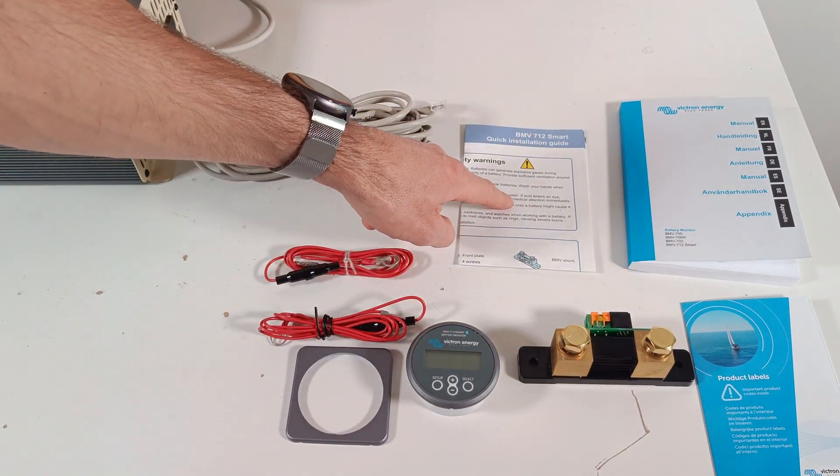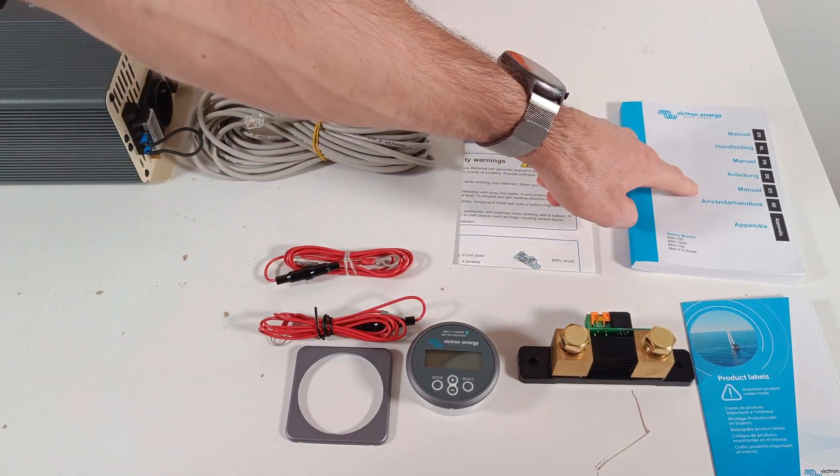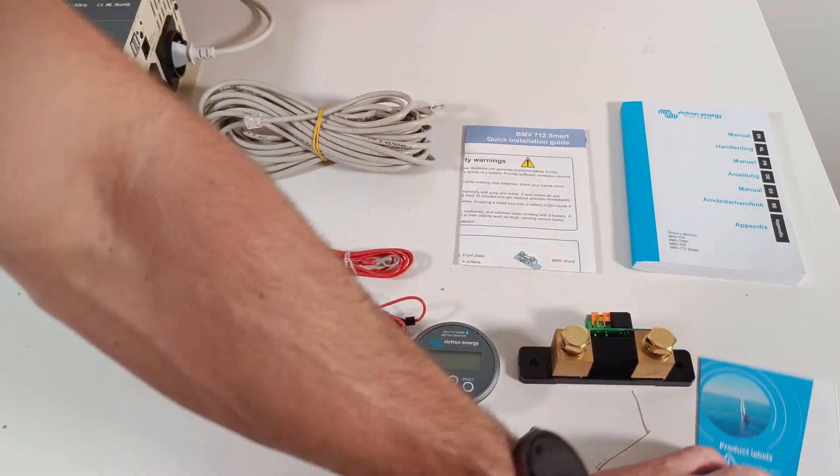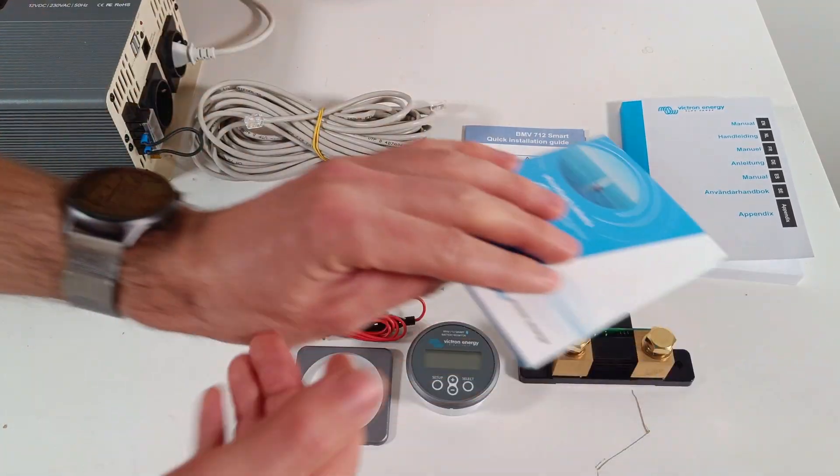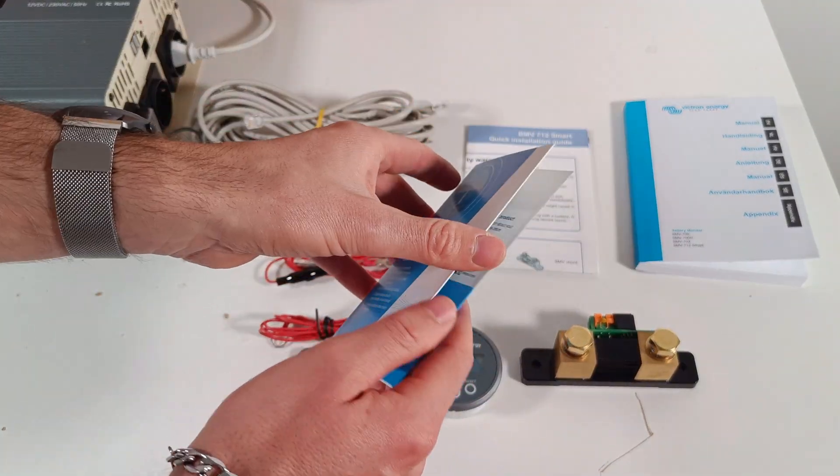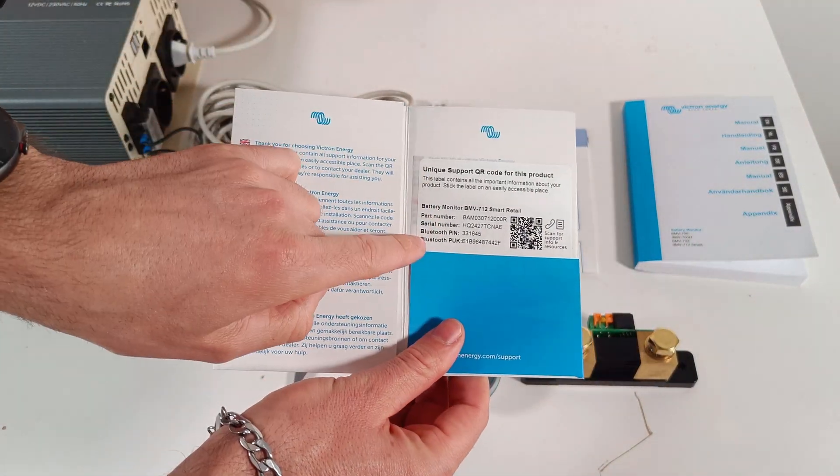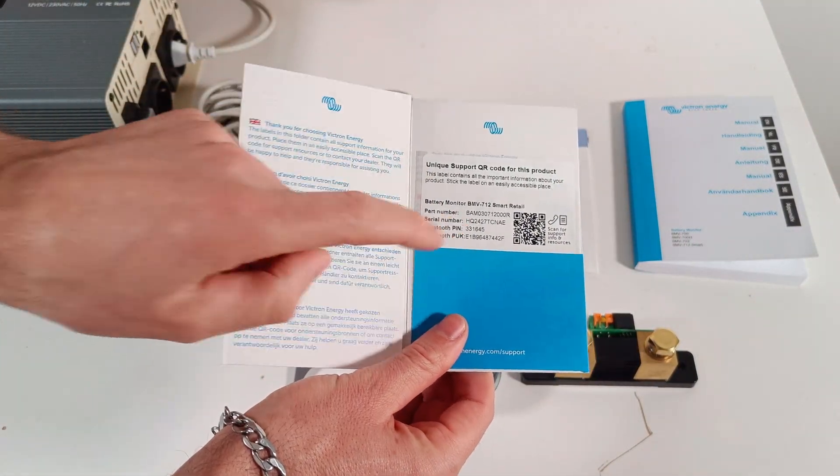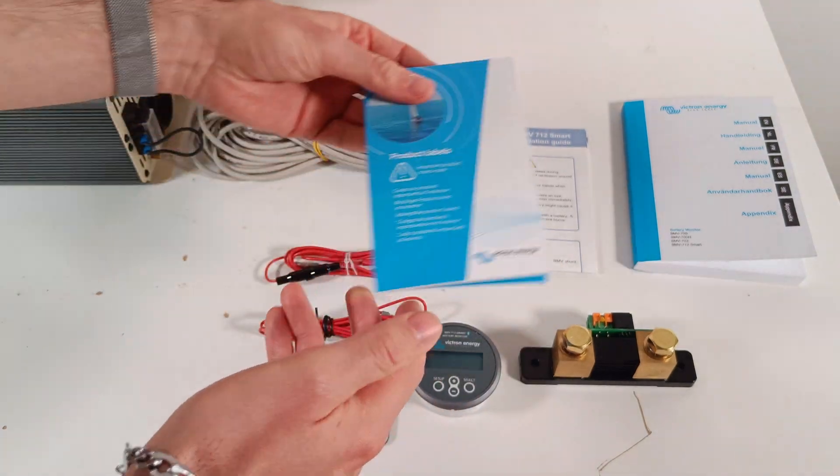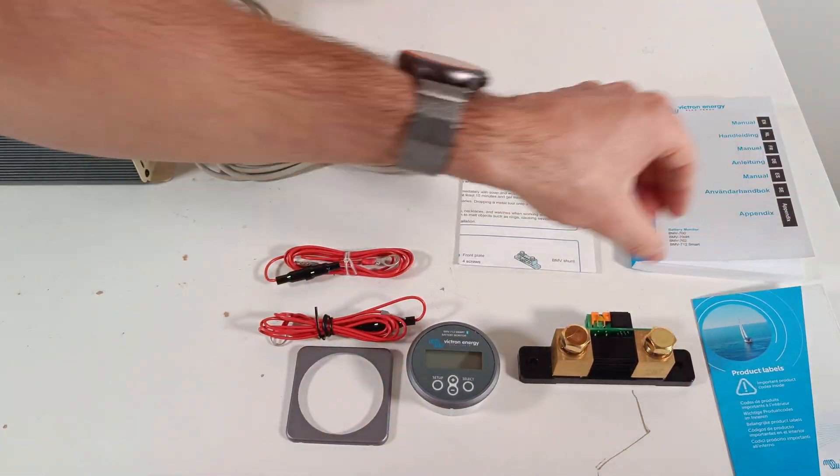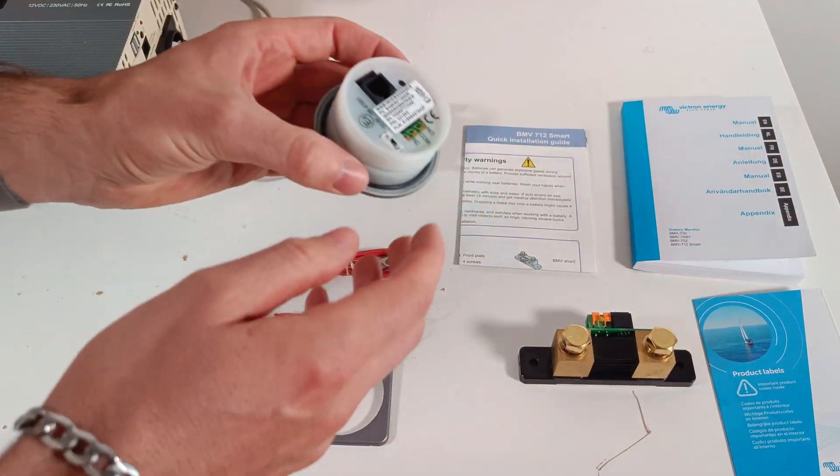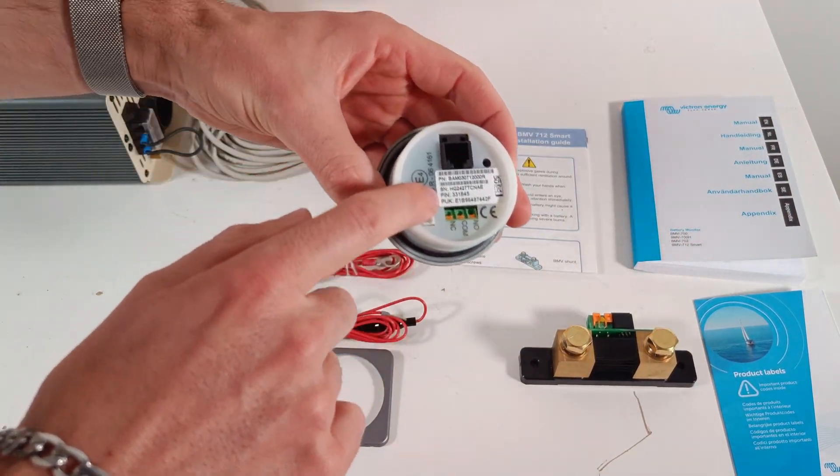A quick installation guide, the manual, and in this little booklet you will find the pin and the plug code for the bluetooth connection. You can also find it on the back of the display.